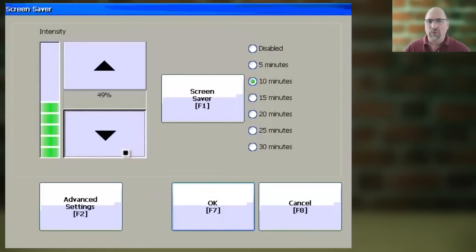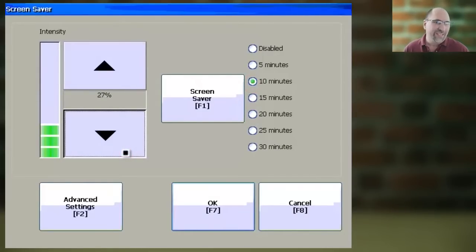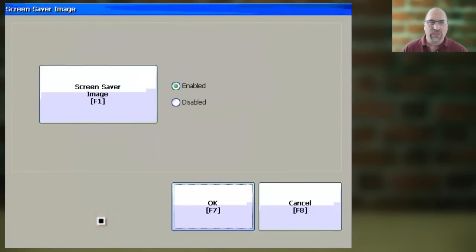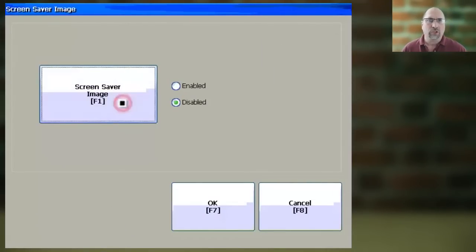You can also adjust its backlight intensity, and you can even go under Advanced Settings and enable or disable the screen saver image.